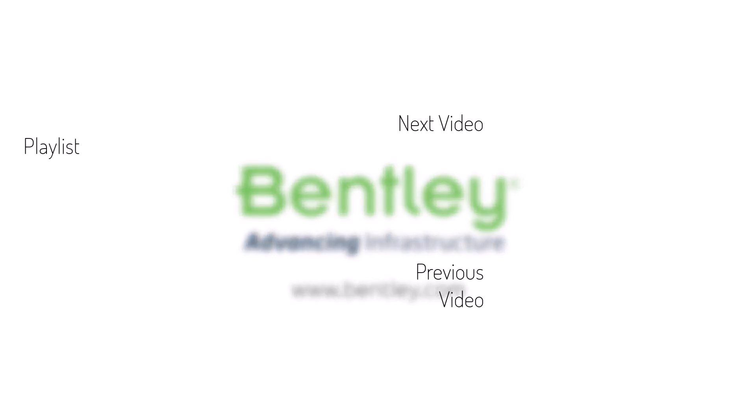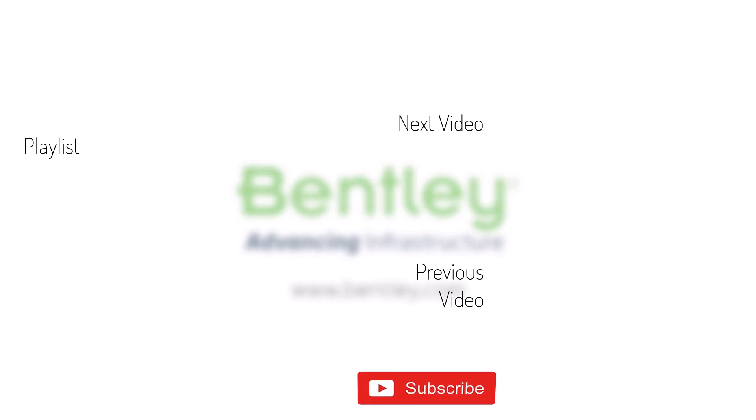If you found this video helpful, please give it a like. If you want to see more such series, consider subscribing to our channel. Thank you, and see you next time.